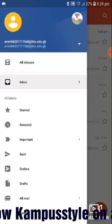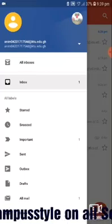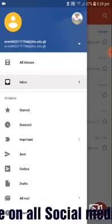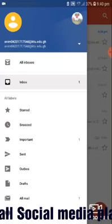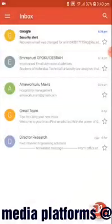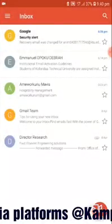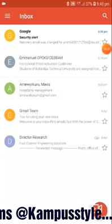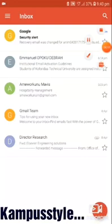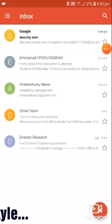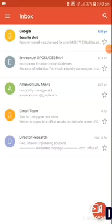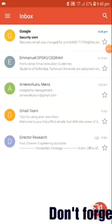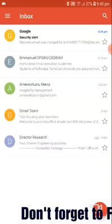From here you can see another account has been added. This is my institutional email, the name 2017705040 at ktu.edu.gh. So I'm done with it.